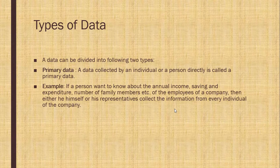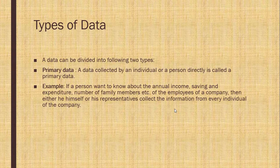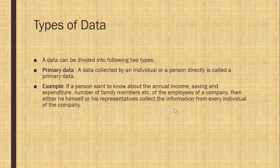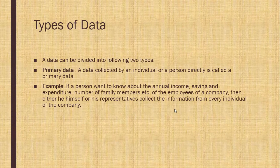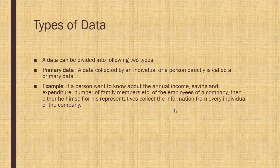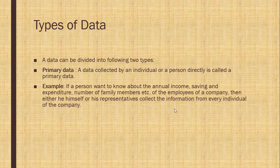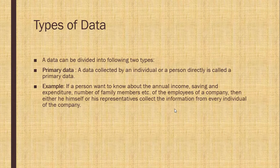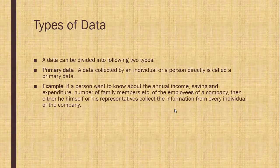For example, if a person wants to know about the annual income, saving, expenditure, number of family members, etc. of the employees of a company, then either he himself or his representatives collect the information from every individual of the company.